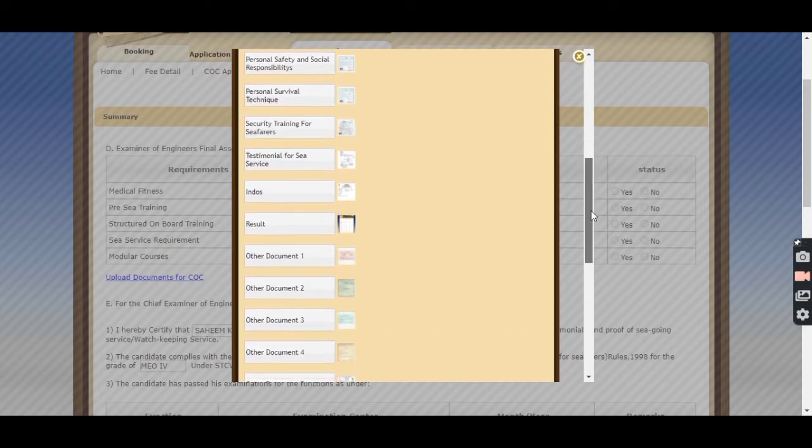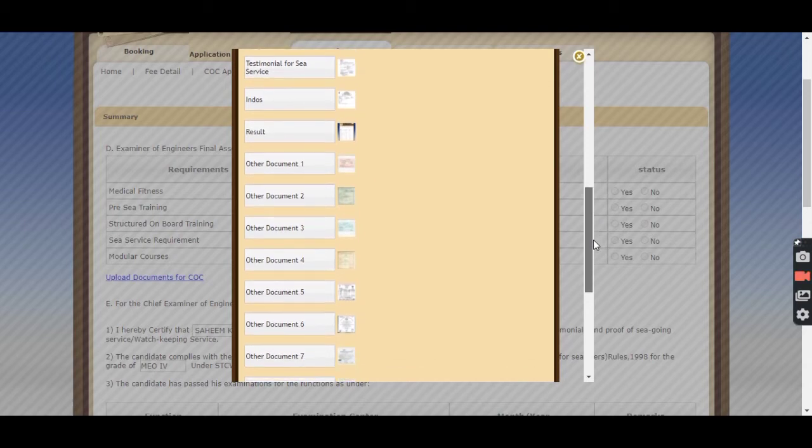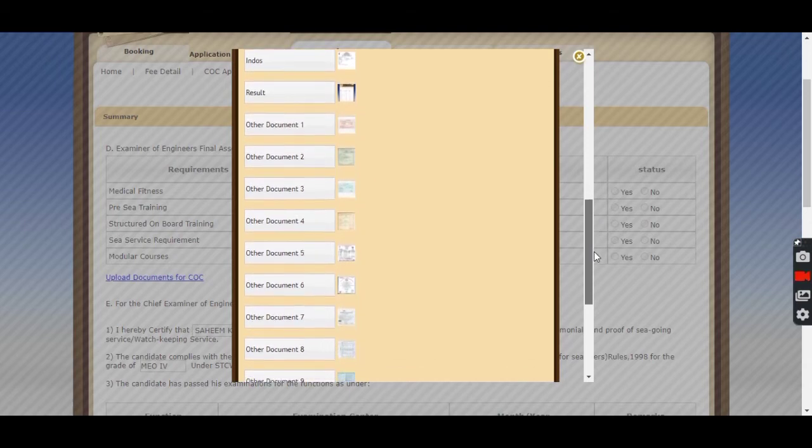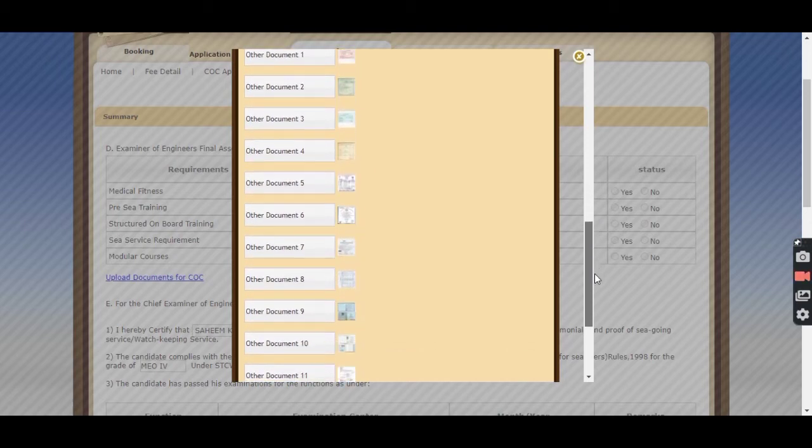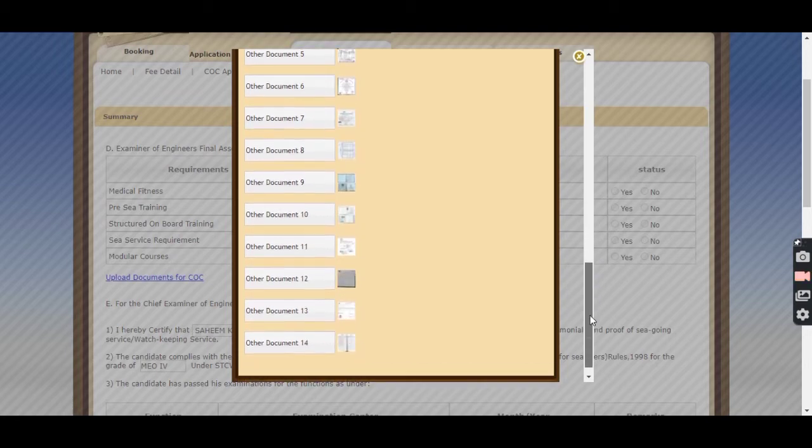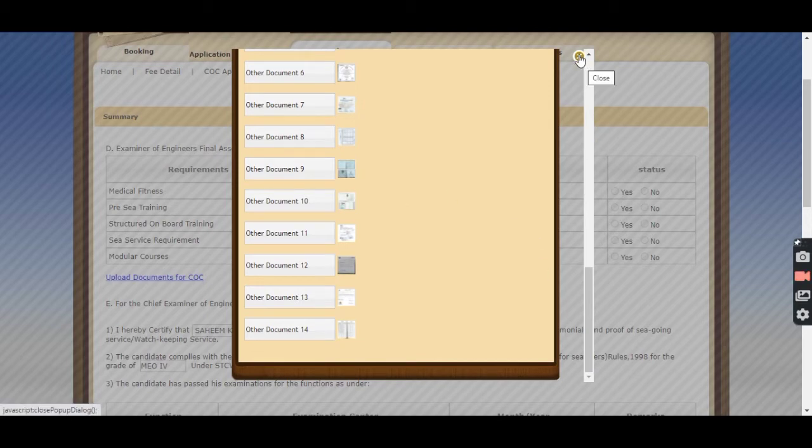The result with your name. For adding other documents, there is one option Add Row. From there you can add all these documents. I have uploaded and submitted my application so it is not showing for me.